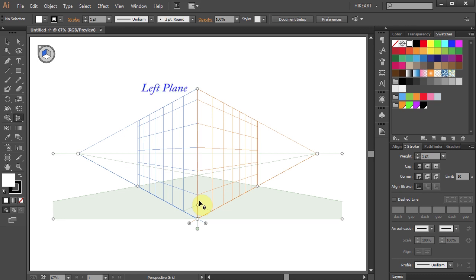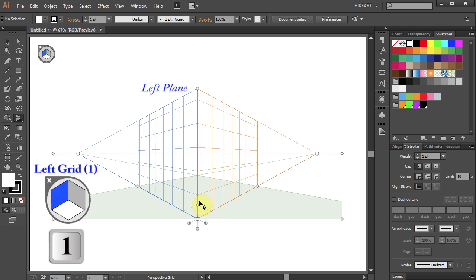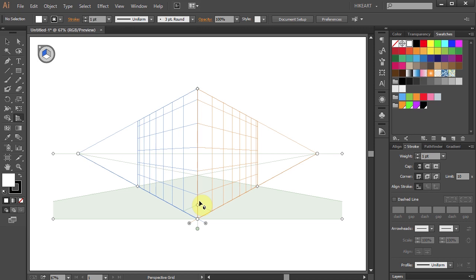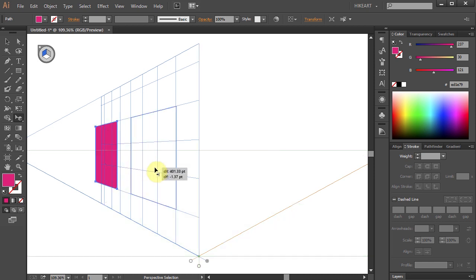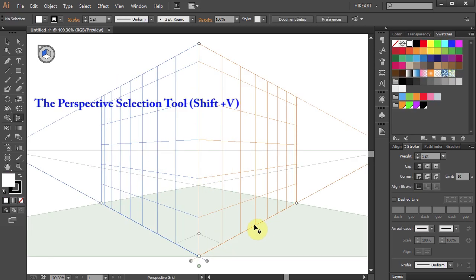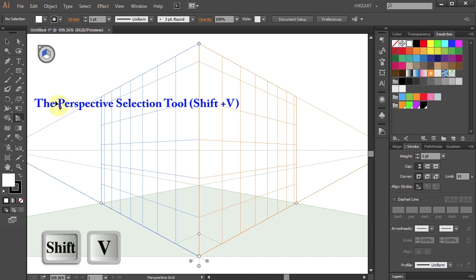Notice that the left plane is presently selected. In order to draw objects directly onto the grid plane or move them in perspective, we need to activate the perspective selection tool. To do that, press the Shift and V keys on your keyboard, or select it from the toolbar panel — it is hidden under the perspective grid tool.